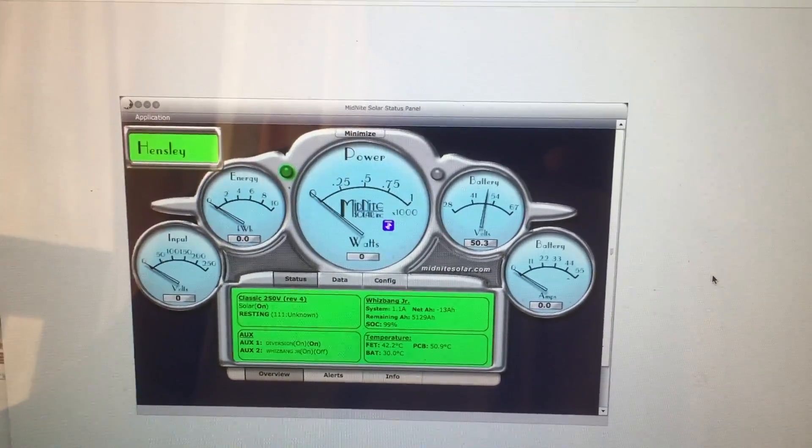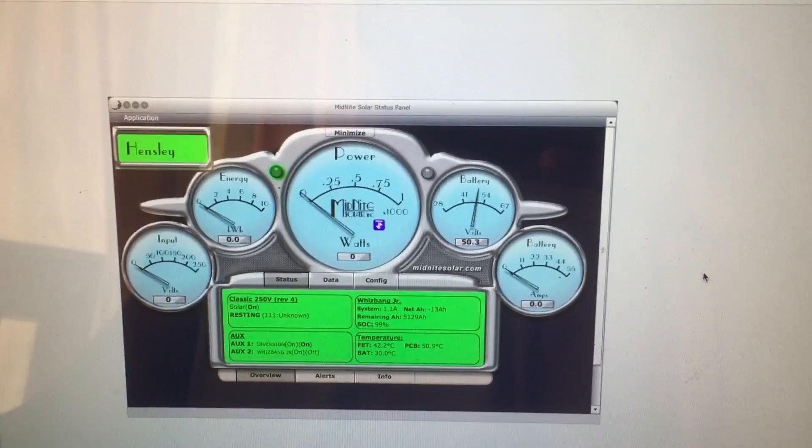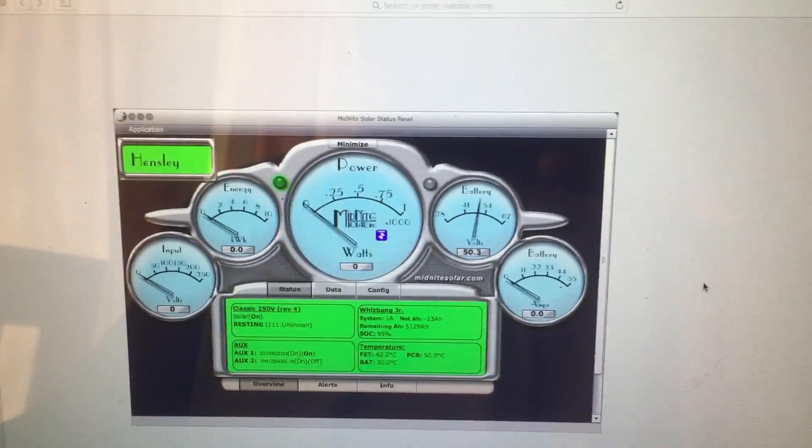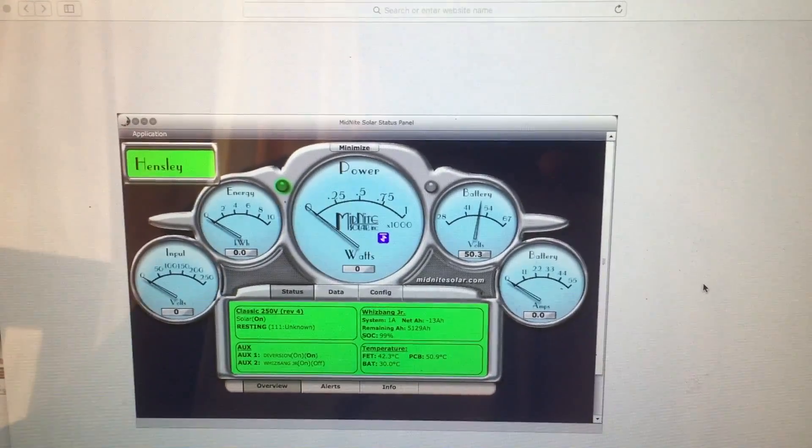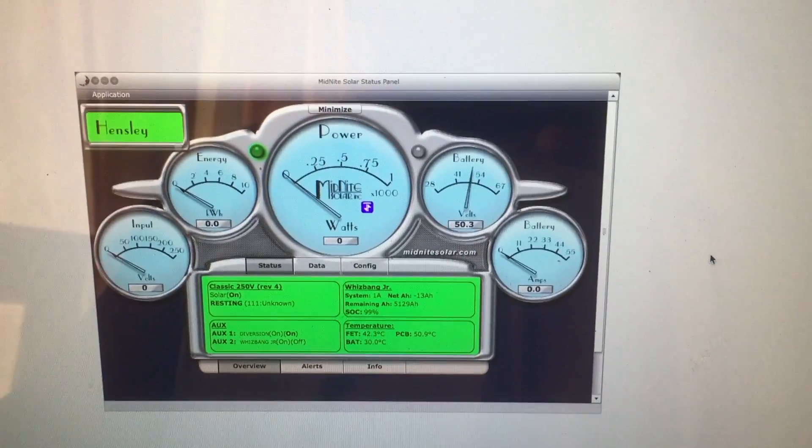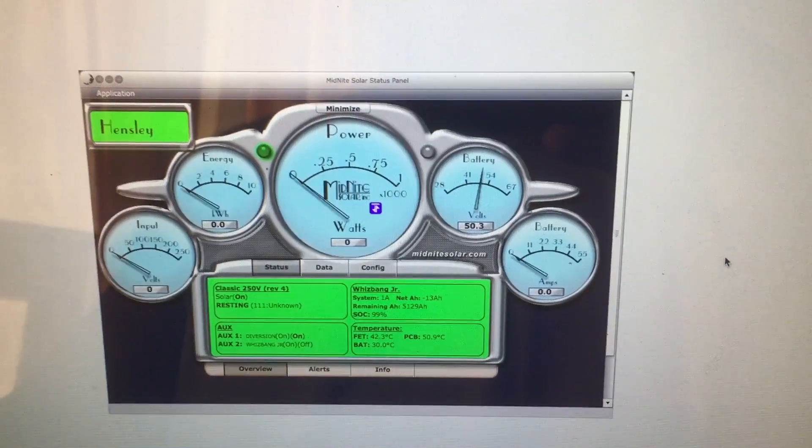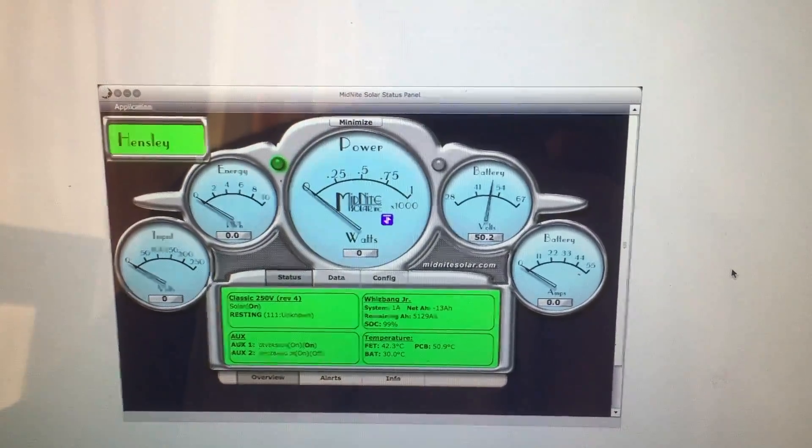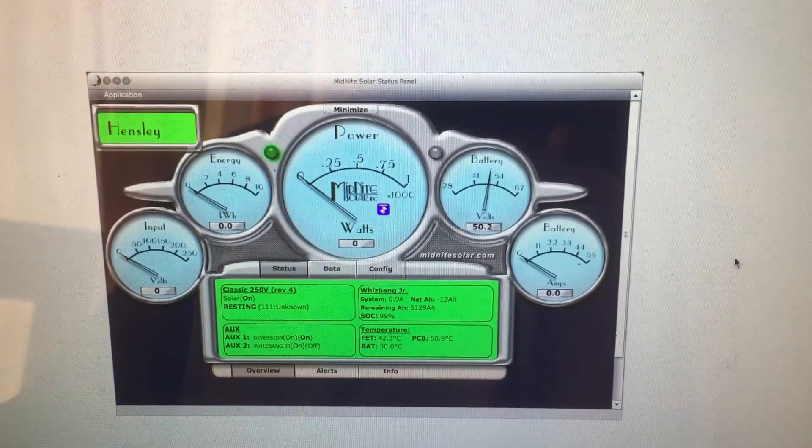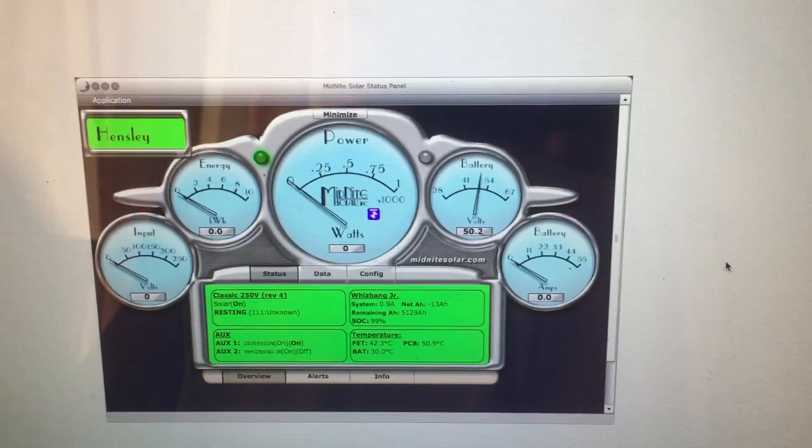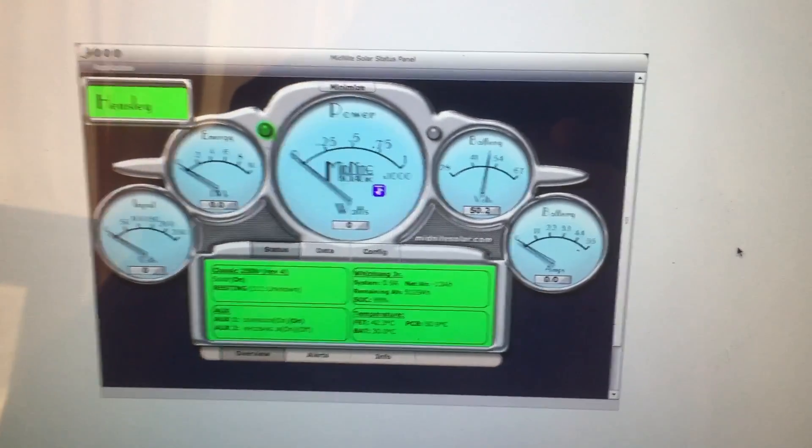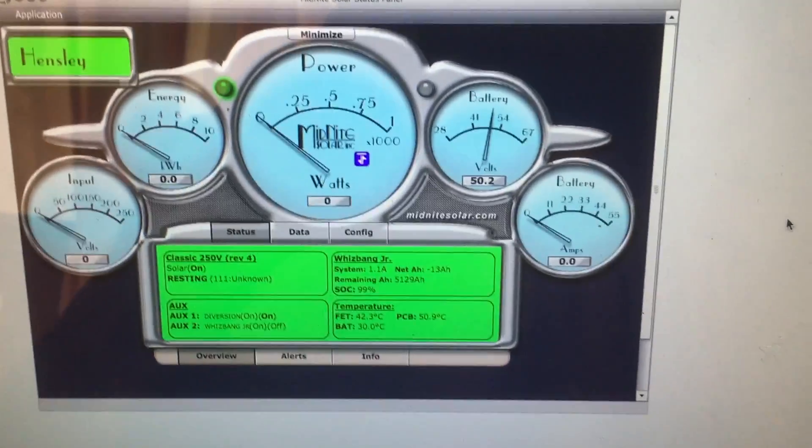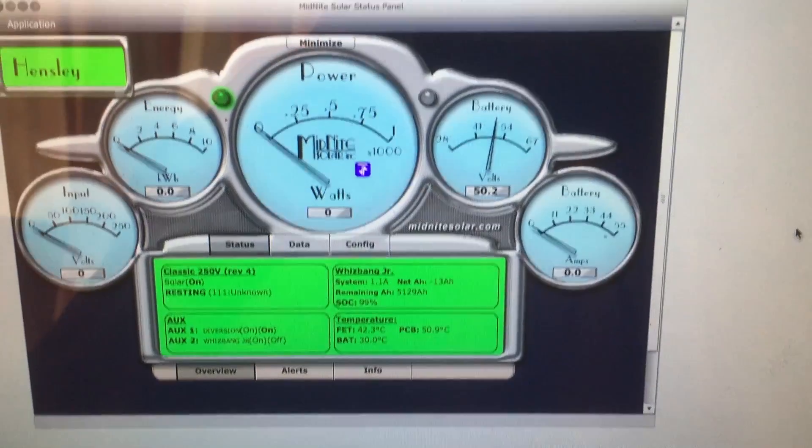So with that I'm gonna keep you posted and tell you exactly what is going on and see if we can bring this big boy back into service. It's a good charge controller, can't afford to lose it.